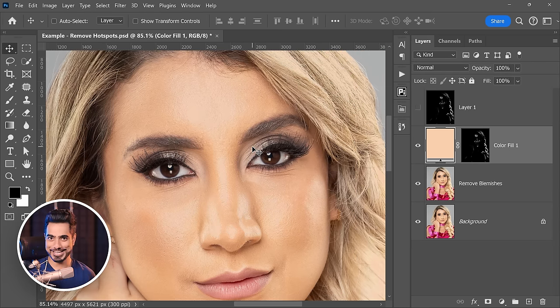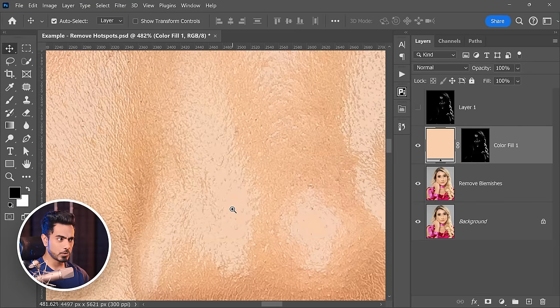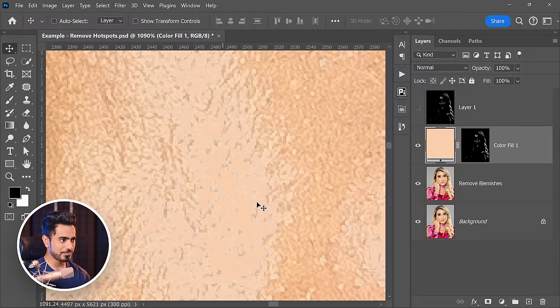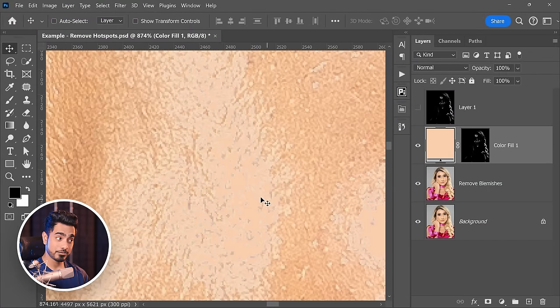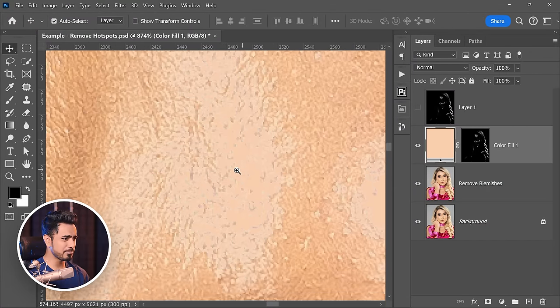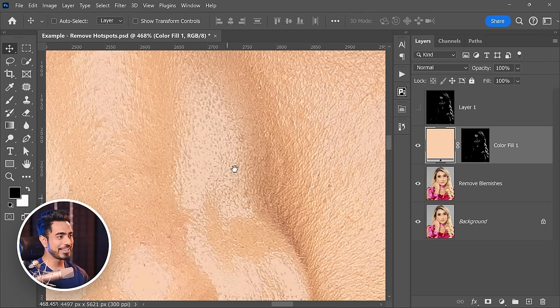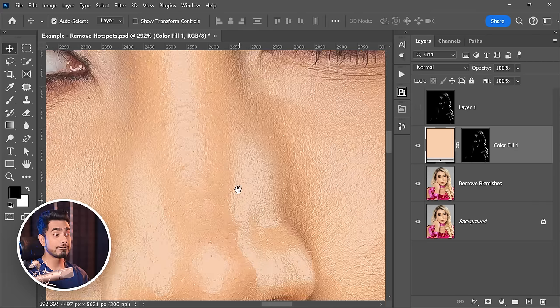So here's the before and here is the after already — this is fantastic. But if you zoom in, you would notice that it has its own issues. Have a look at these areas — these are absolutely flat. Here's the before, here's the after. It's covering them, but it's not realistic. Have a look at these areas — these are absolutely flat.